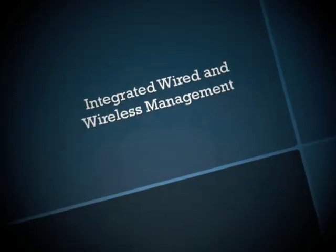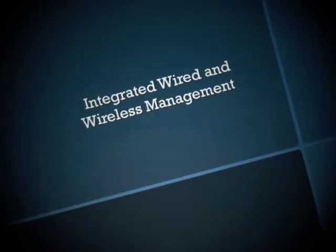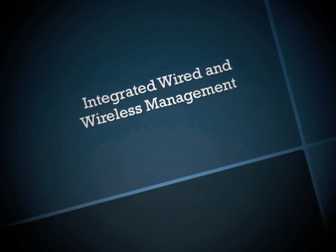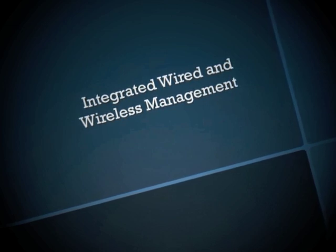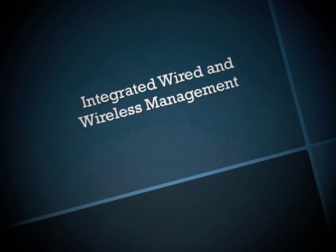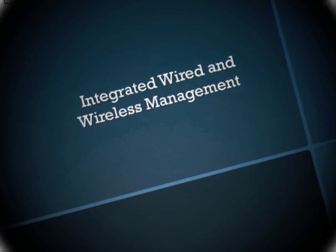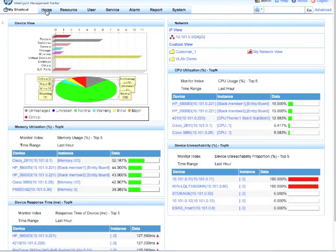Hey guys, so today we're going to look at something a little bit different from our usual format. We're just going to do a quick overview of what's new in integrated wired and wireless management in IMC's WSM 5.1 which was just released last week.